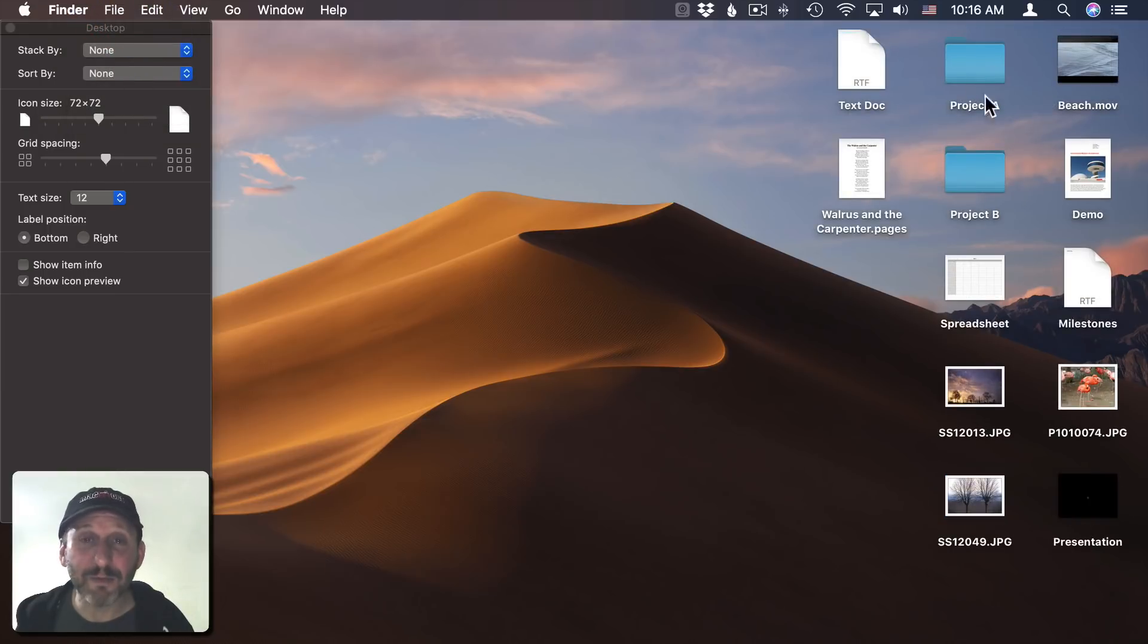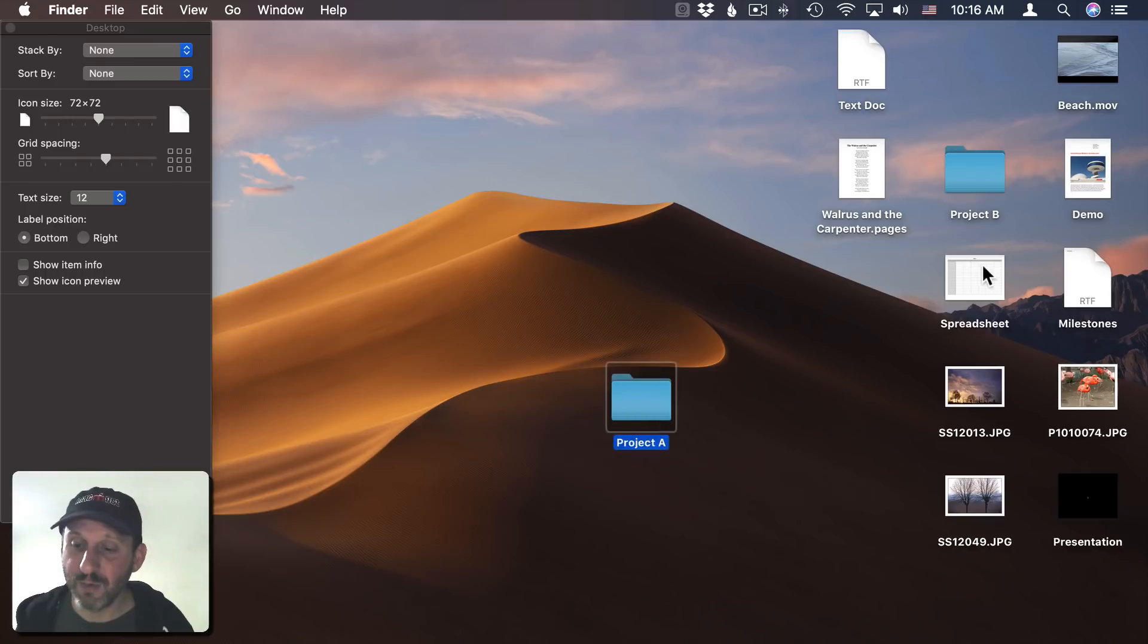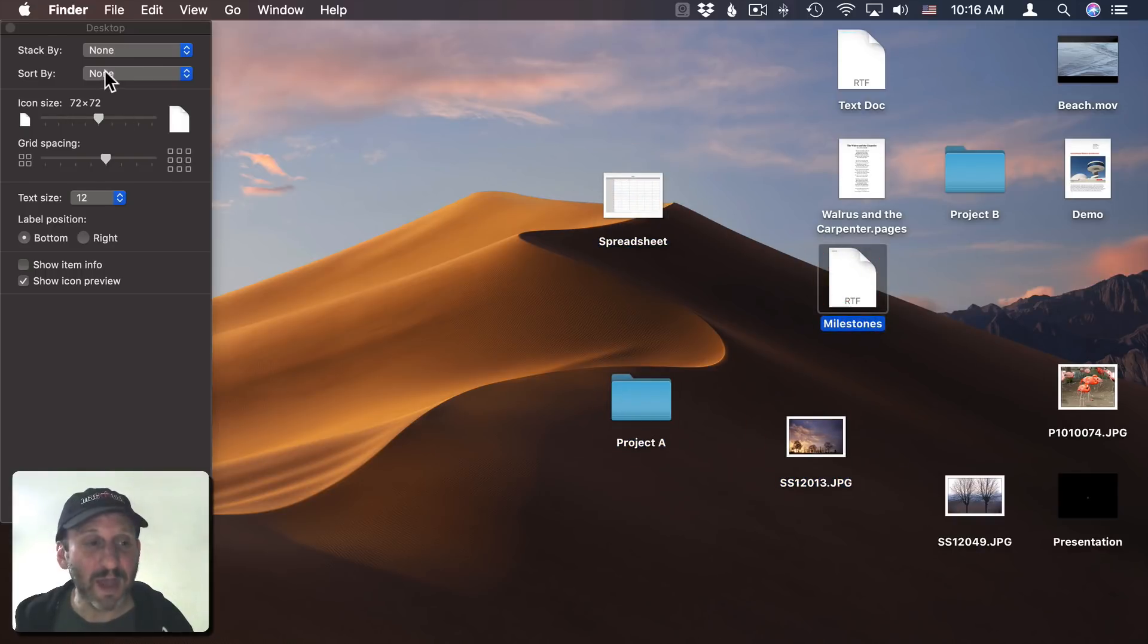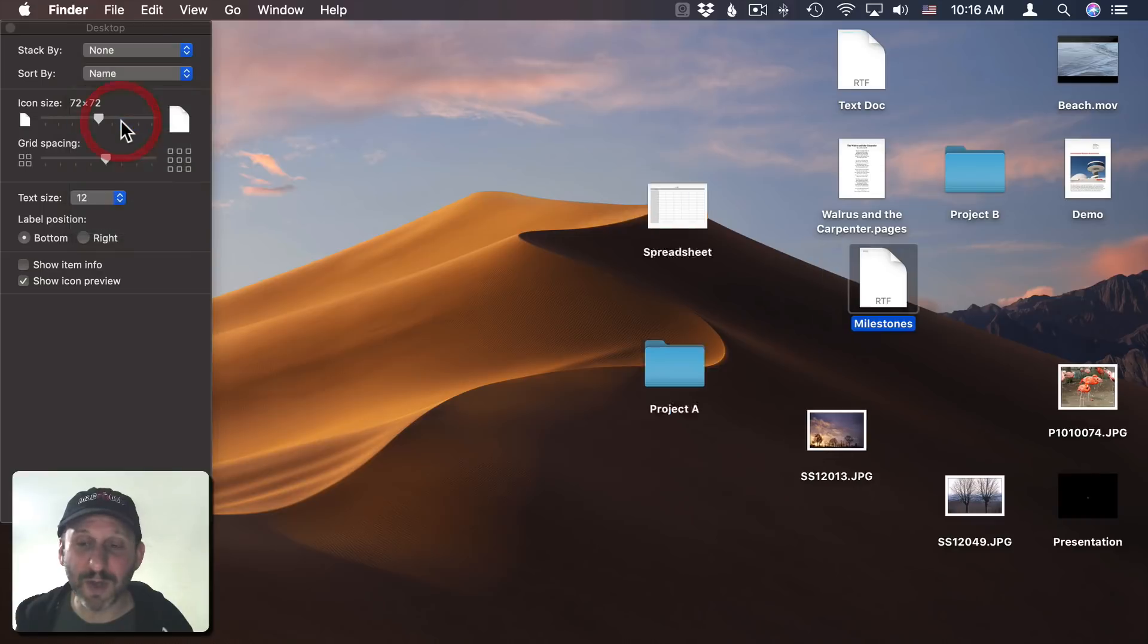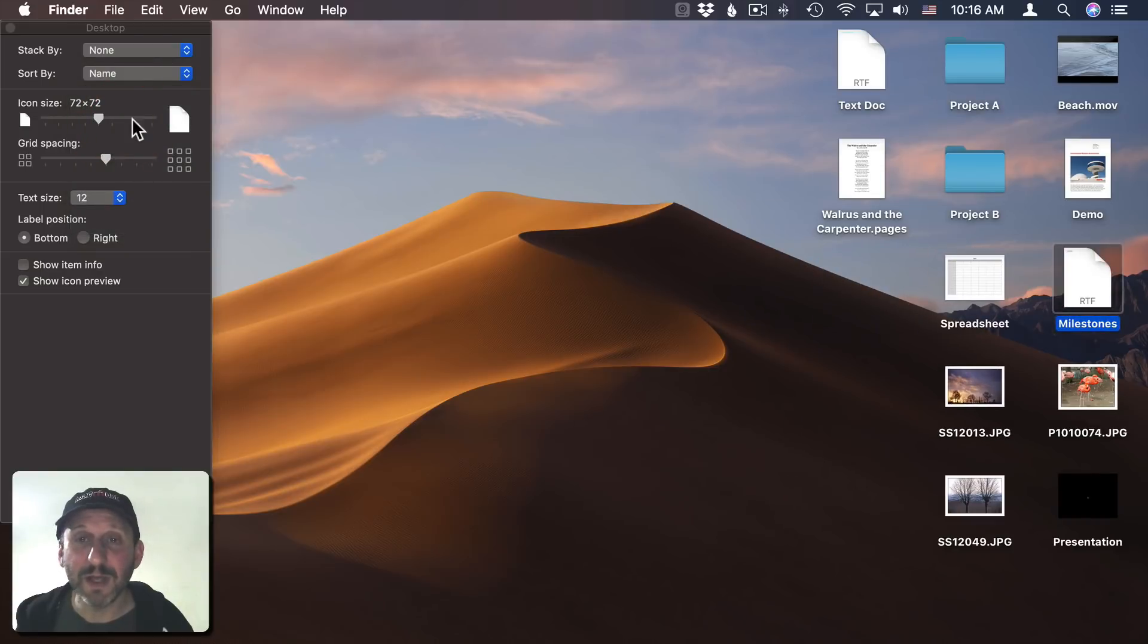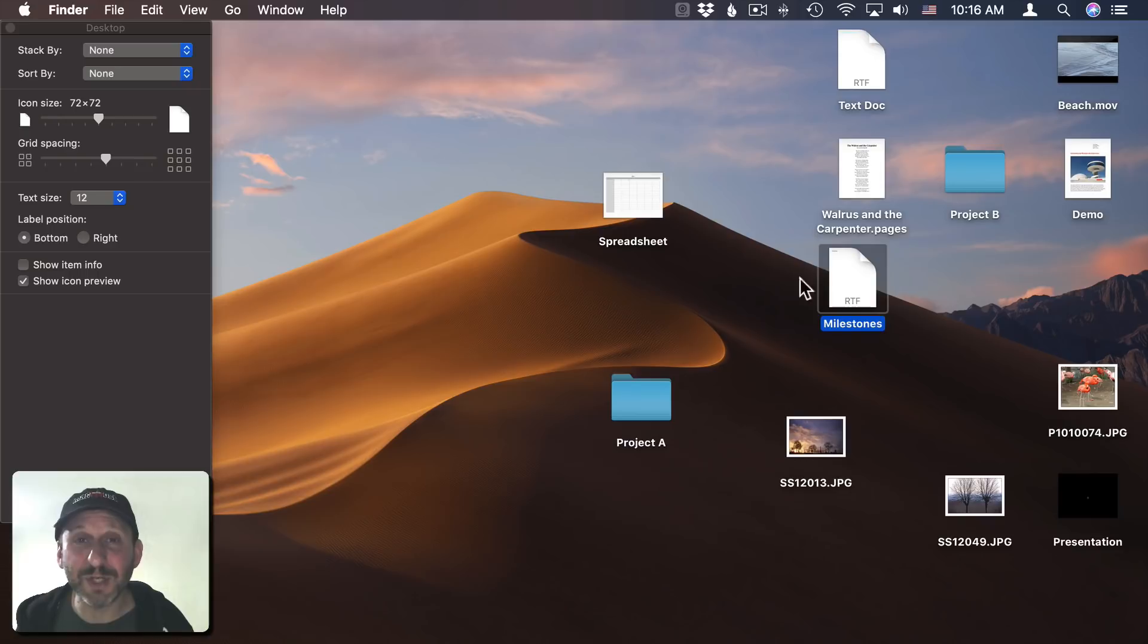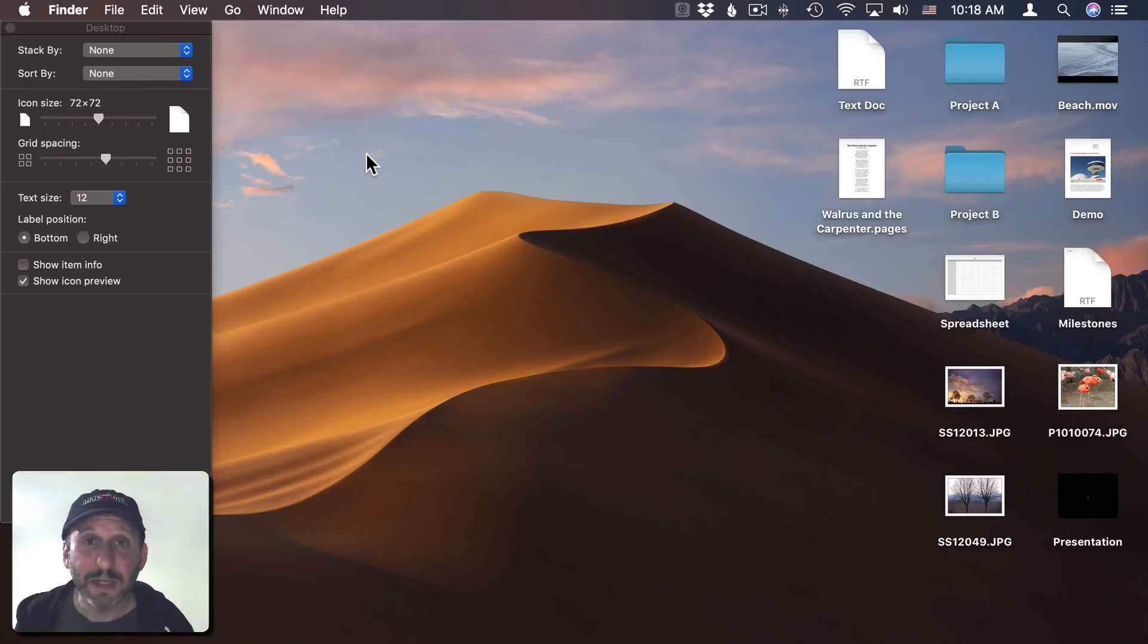Now the desktop remembers any manual sorting you do. So if you have things set to None here and I move these around and reposition all these files, if I then change the sort to Sort By Name, you can see it snaps to Name. But if I go to None, it remembers the positions of everything. So it's kind of like two modes you can switch to—a manually arranged mode and a sorted mode.